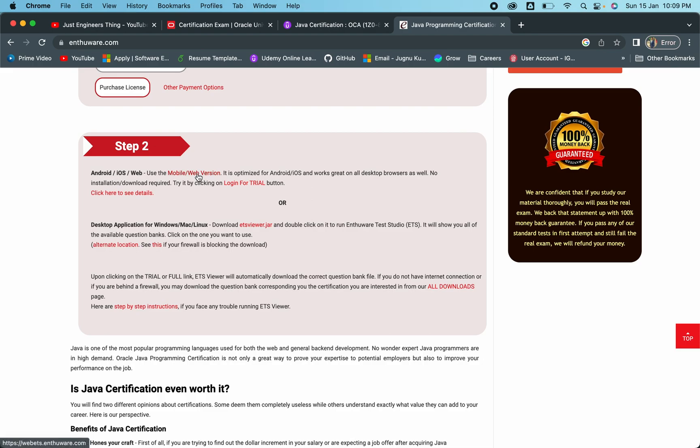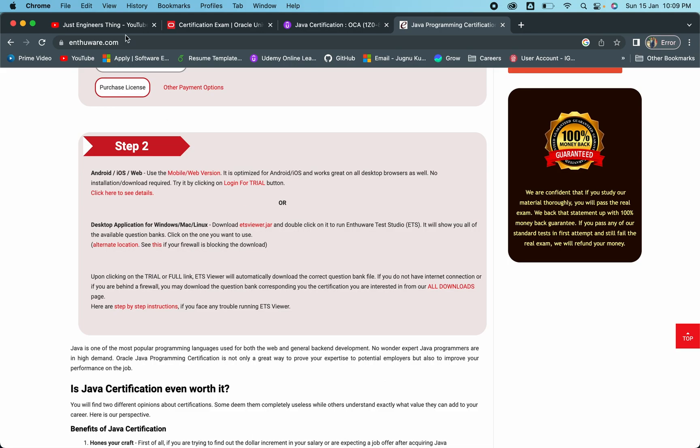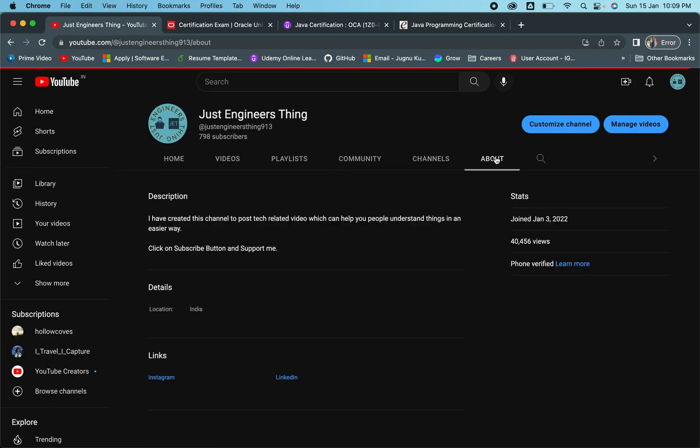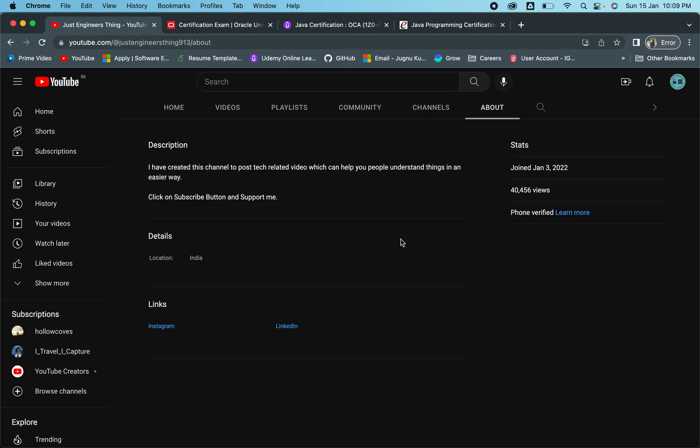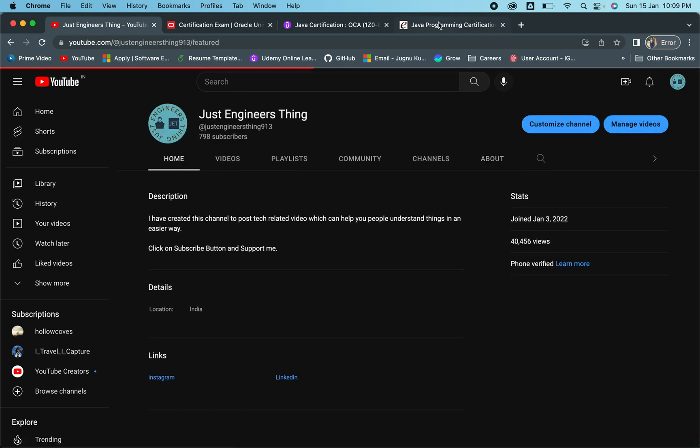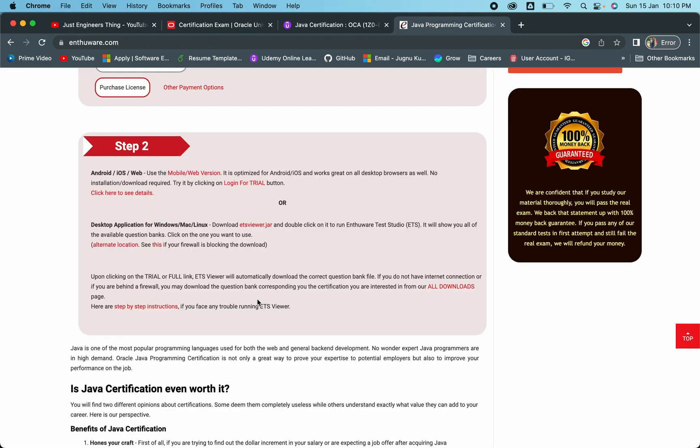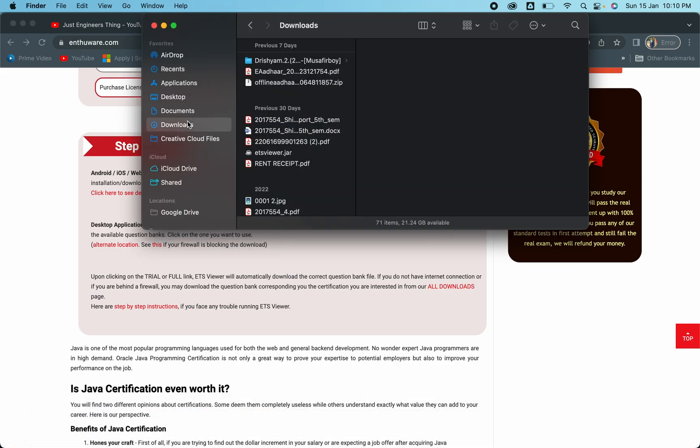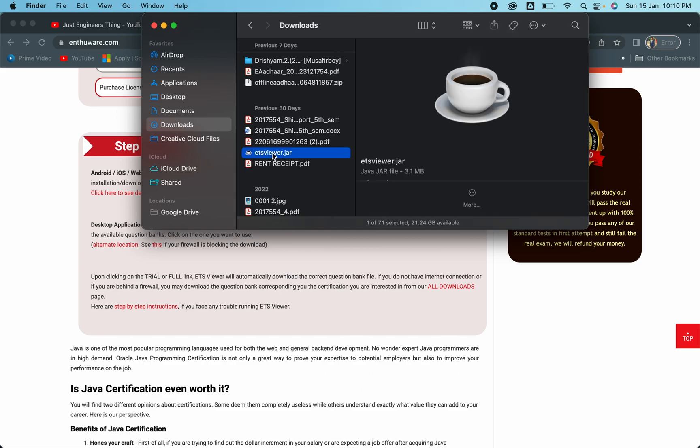He gave me this - there are two versions available, one is the web version and one is via the application. I had this application and he provided me the key. I recently connected with that person and he said he can provide the key again. If you guys want, you can ping me on Instagram. The Instagram link is mentioned in the channel description - Instagram and LinkedIn both. You can ping me and I can tell you all the details regarding this.